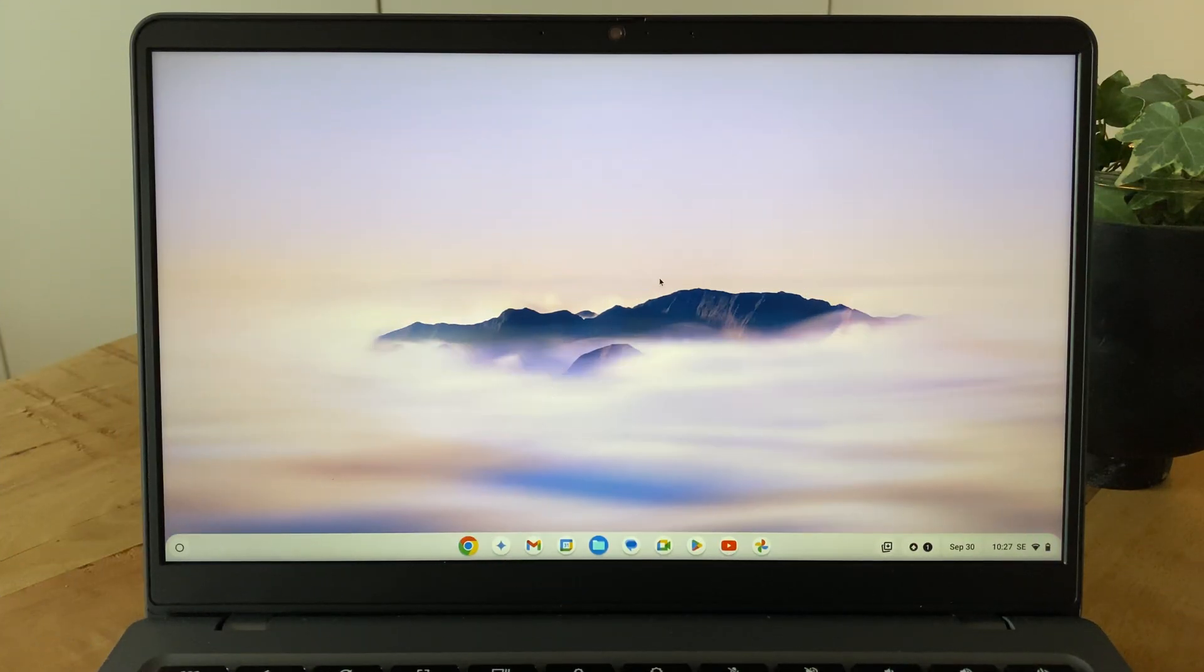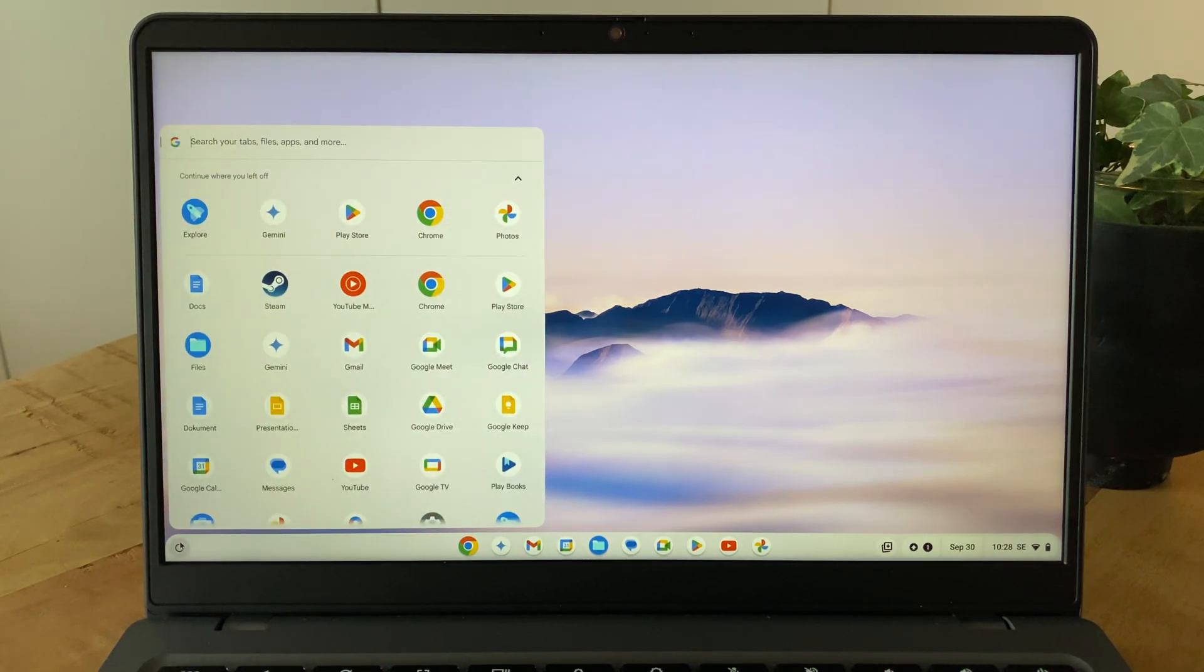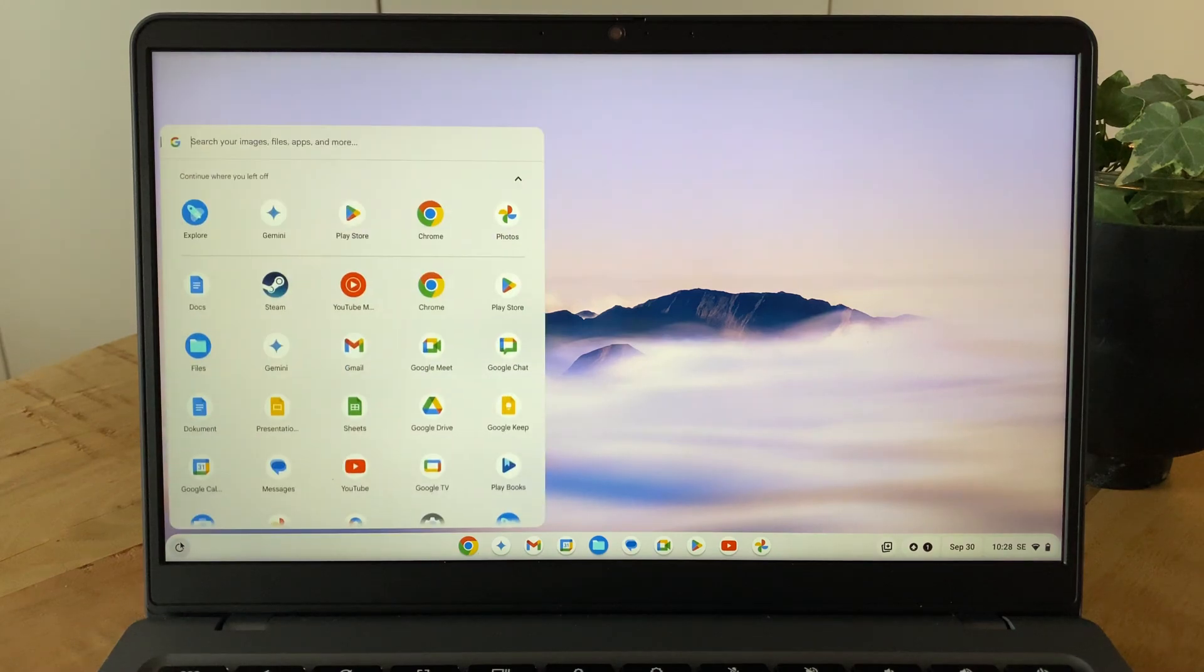Hi, this is how you perform a factory reset of most Chromebooks, something that is good to do both if you're selling or getting rid of the computer or as a means to try and fix any software-related issues with it.